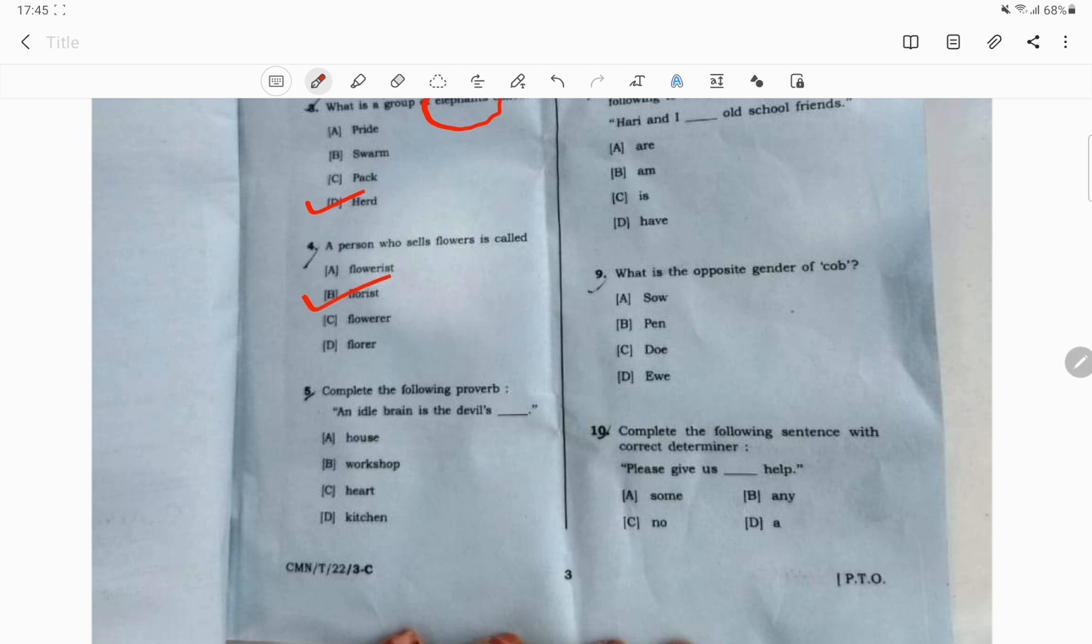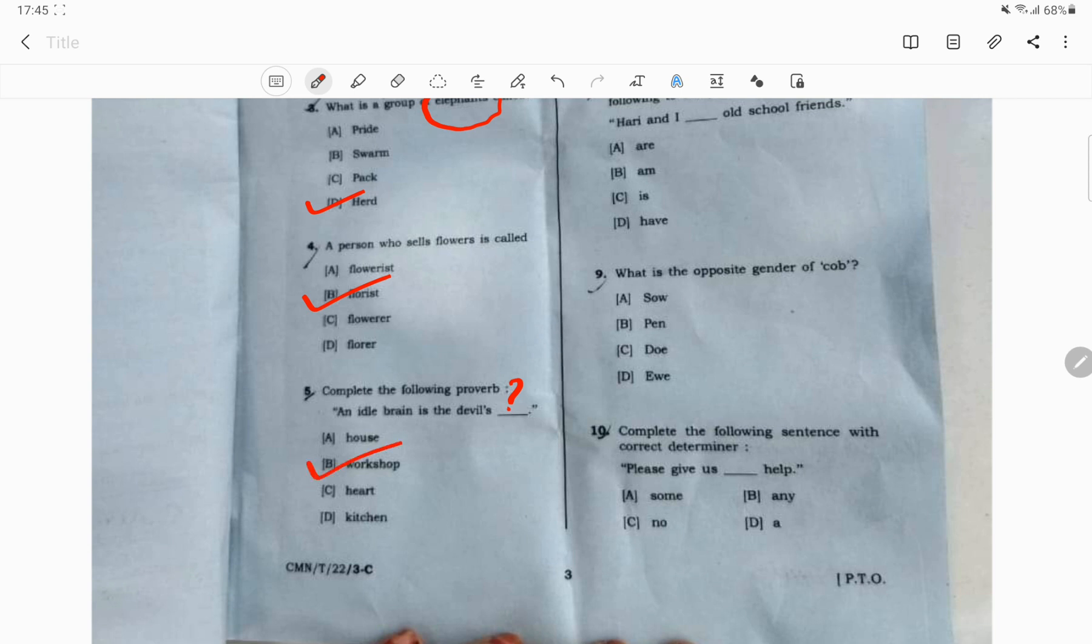Question number 5. Complete the following proverb. An idle brain is the devil's question mark. The correct answer is the devil's workshop.